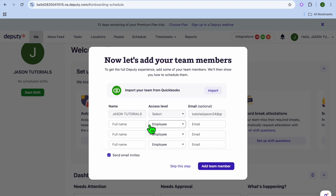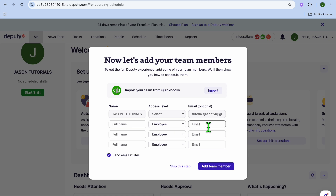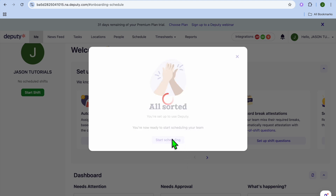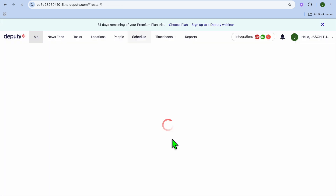From here you can import your team from QuickBooks, or manually enter each team member's full name, email address, and access level. Once you've finished adding members, tap 'Add to Member,' or you can tap 'Skip.' Then tap 'Start Scheduling.'